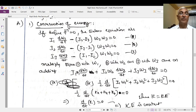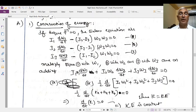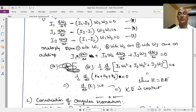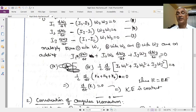Now, multiply equation one by ω₁, equation two by ω₂, and equation three by ω₃, then add all these together. You get: I₁ω₁(dω₁/dt) + I₂ω₂(dω₂/dt) + I₃ω₃(dω₃/dt) plus the cross terms. There are three positive terms and three negative terms — when the first equation is multiplied by ω₁, the second by ω₂, and the third by ω₃, all these cross terms cancel. Therefore the right-hand side is also zero, giving: I₁ω₁(dω₁/dt) + I₂ω₂(dω₂/dt) + I₃ω₃(dω₃/dt) = 0.